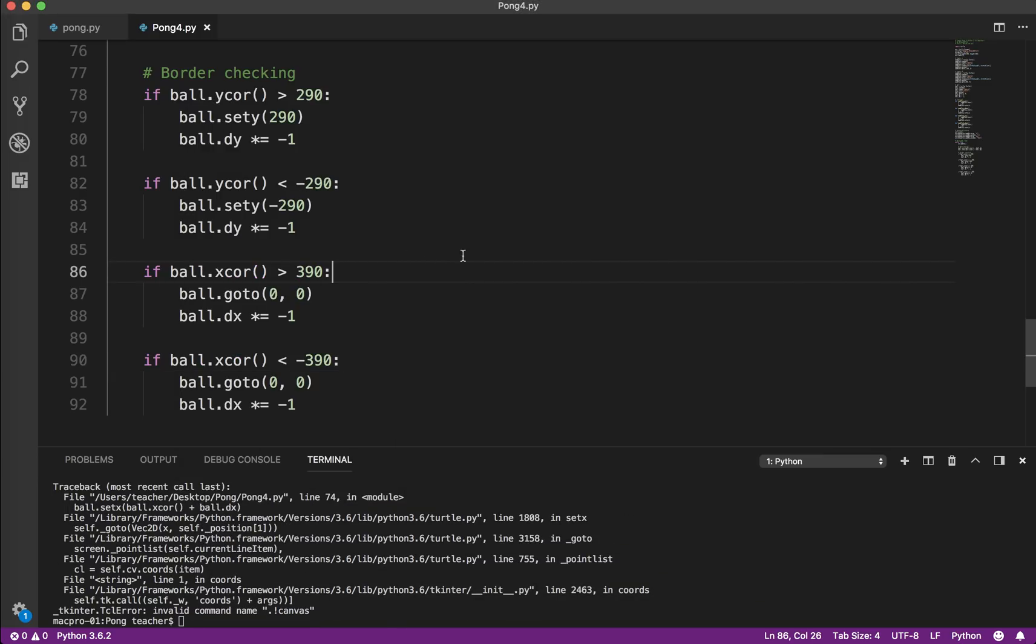I'm going to stop this one here, and in the next video what we'll do is we'll get the paddles to collide with the ball and have the ball bounce off the paddles. We'll leave this one as it is. Thanks a lot. See you soon.